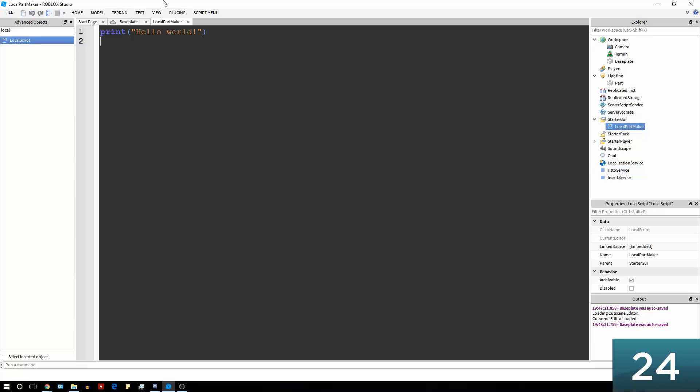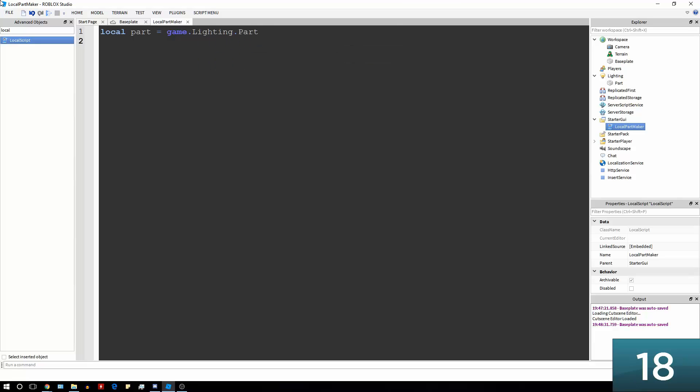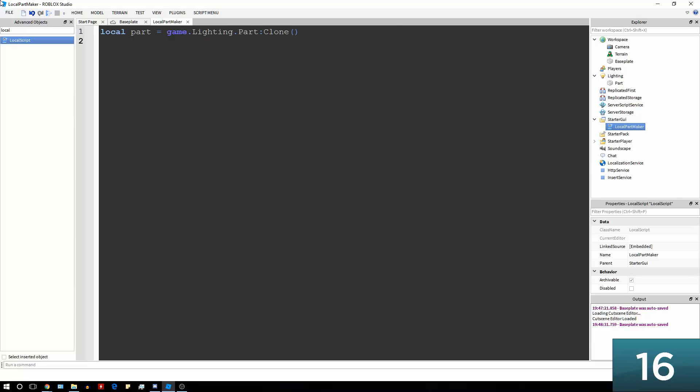And in the script we're just going to make a variable called part, which is going to be game.lighting.part, and that refers to the part. And just for the sake of it we're going to clone it to make sure we have multiple copies of it if we need to run the script multiple times.